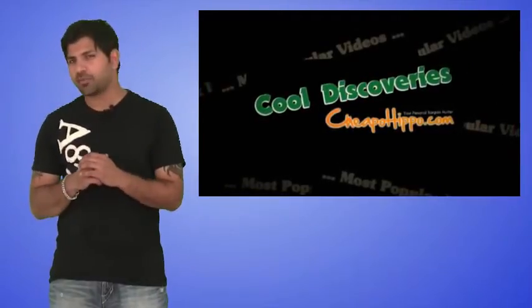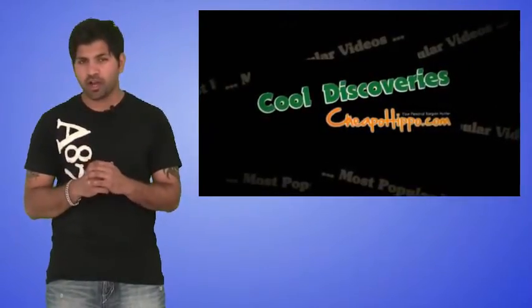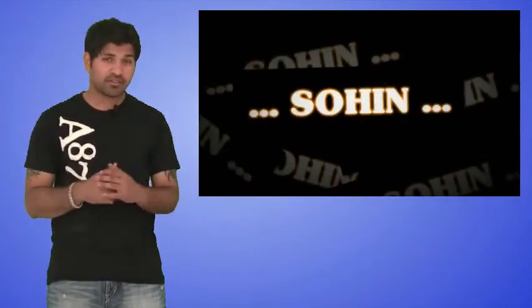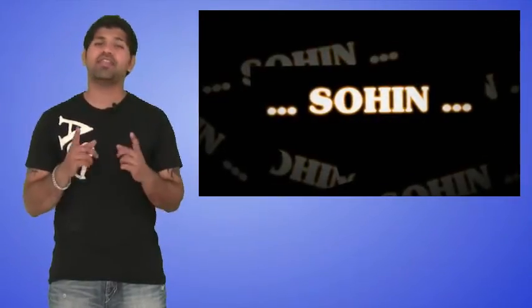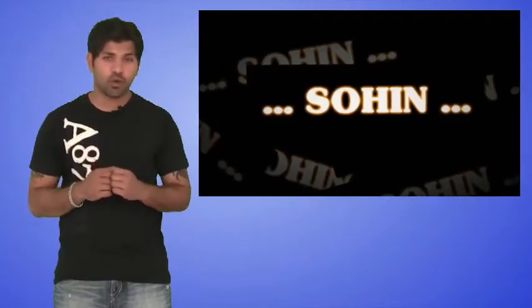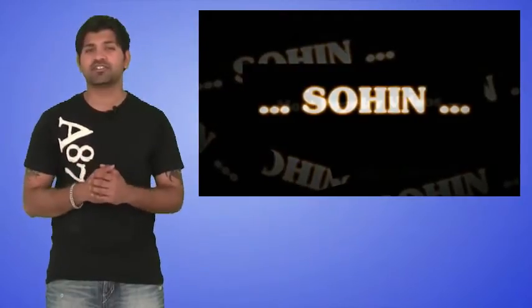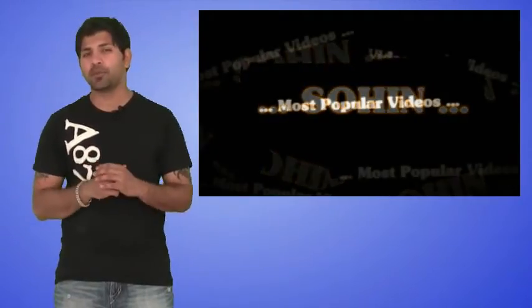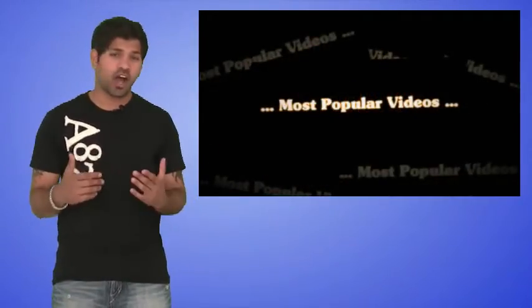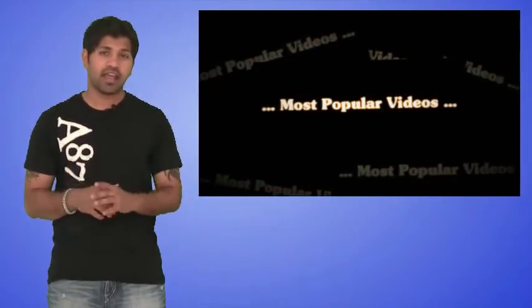Welcome to Cool Discoveries by Cheapahippa.com. My name is Soheen, and this is the show where we talk about some of the most popular videos on the internet.